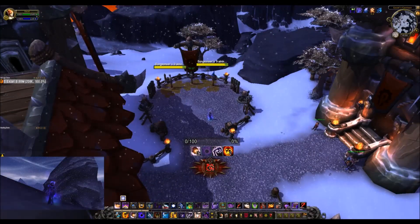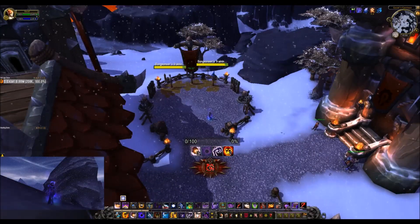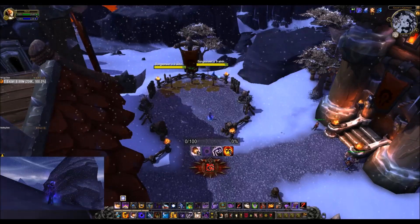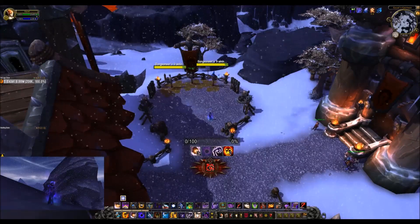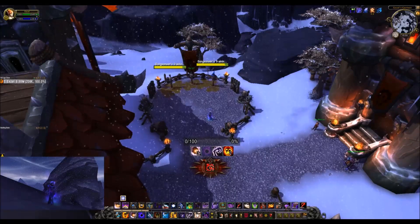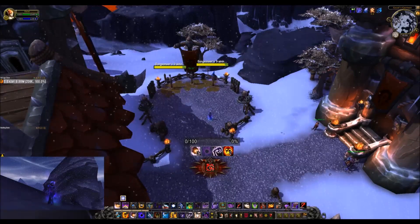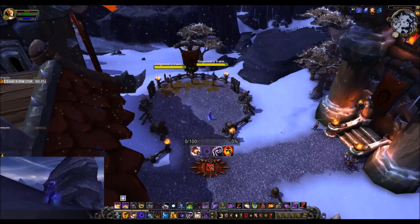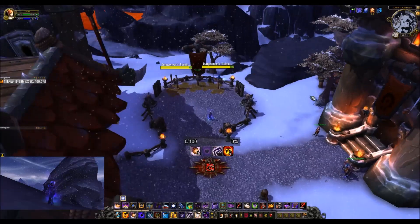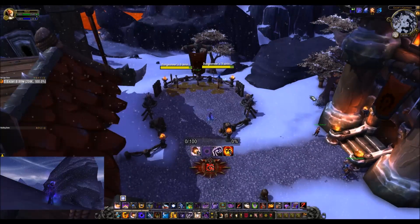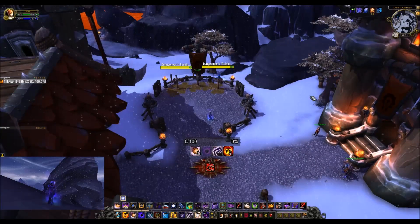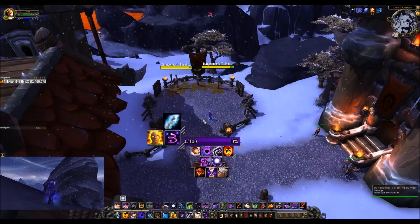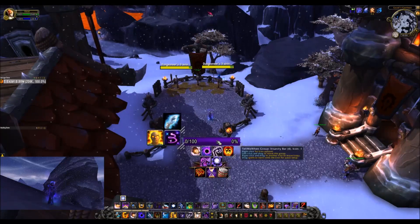Next should be cooldowns you need to track for spell priority — things like Mind Blast, Void Bolt, Shadow Word: Death, and so on. As you become more familiar with the class, you may not need some of these. We will start with Mind Blast, so type slash tmw and we will open that up.